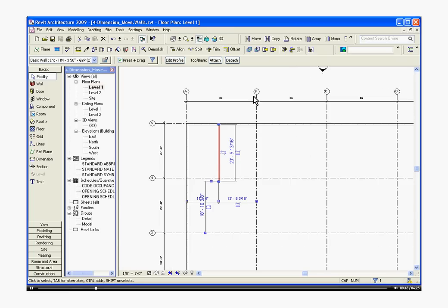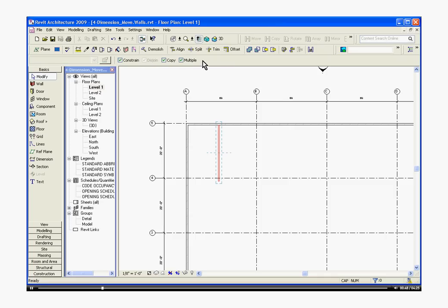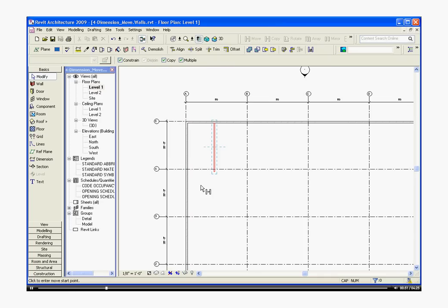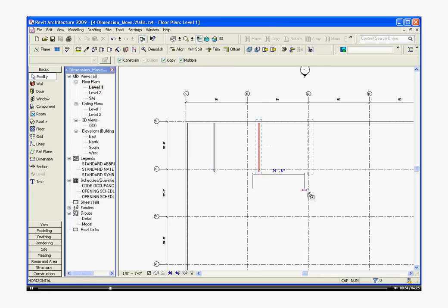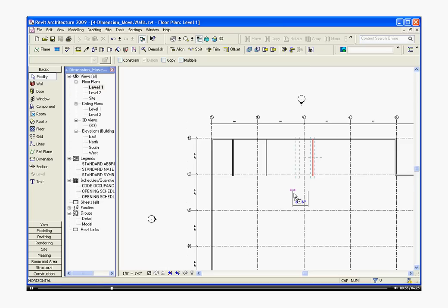I'm going to select and make a few copies of this wall just to make it quicker. So choose copy, make sure that multiple is chosen, and just start dragging them out.